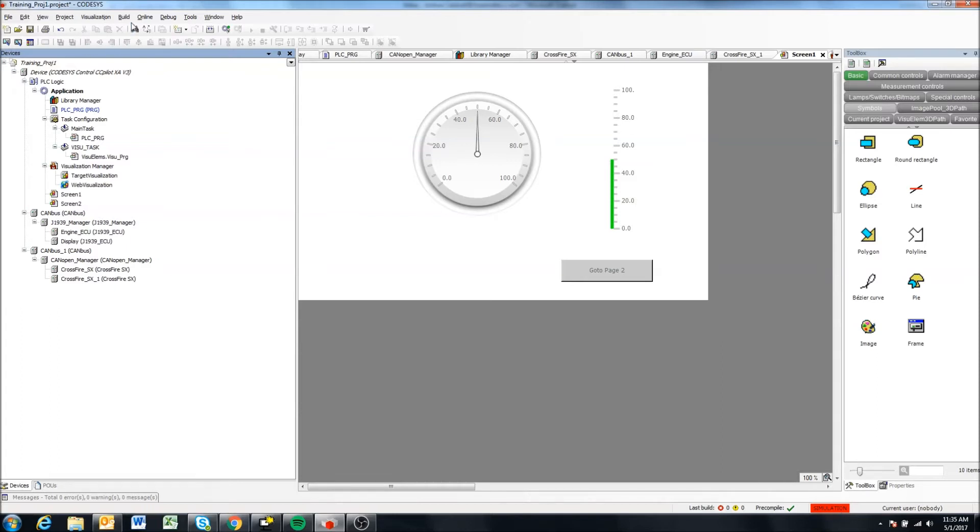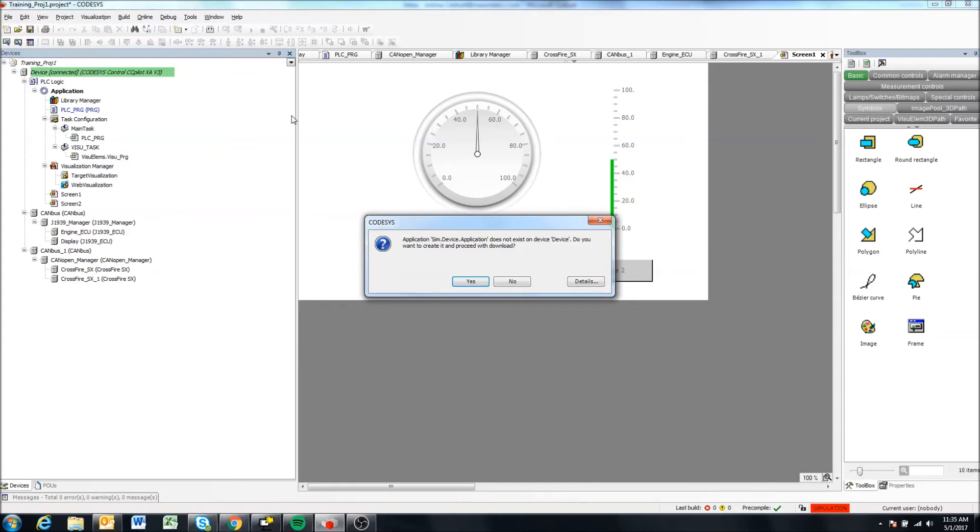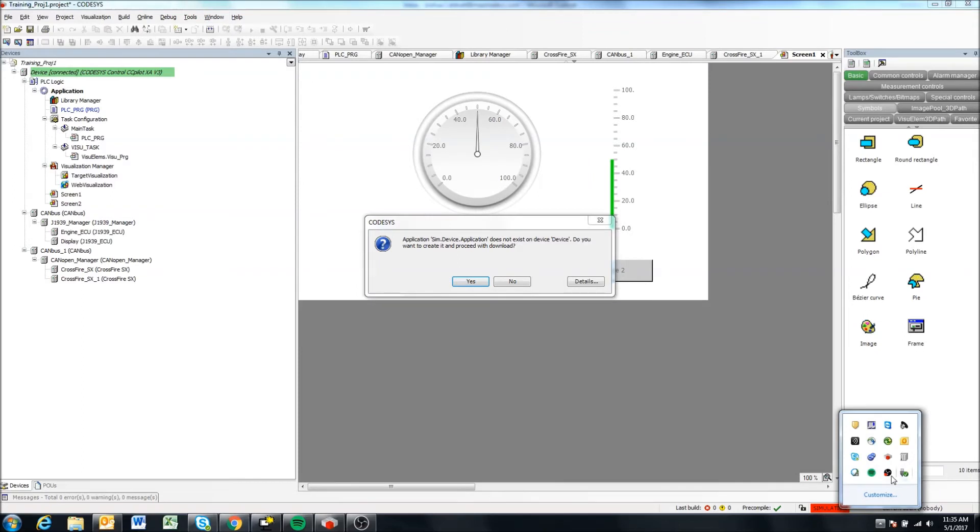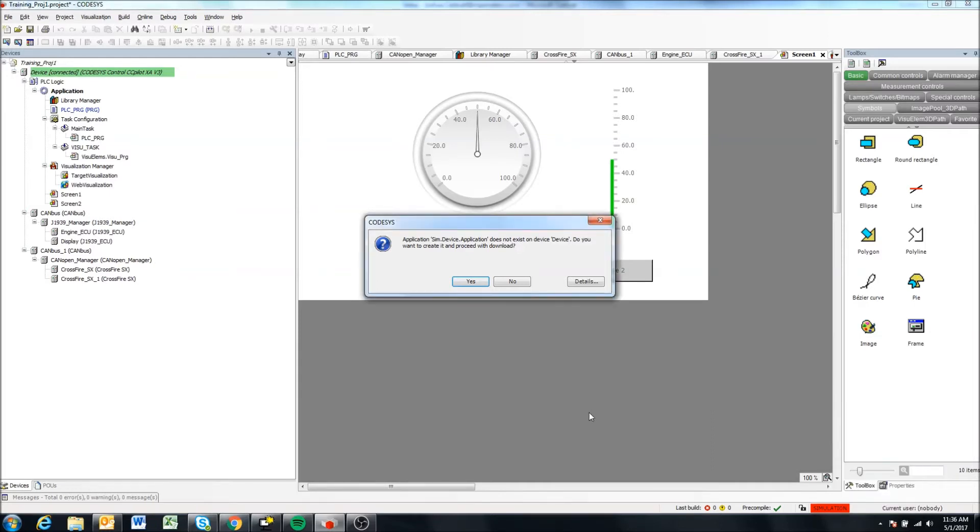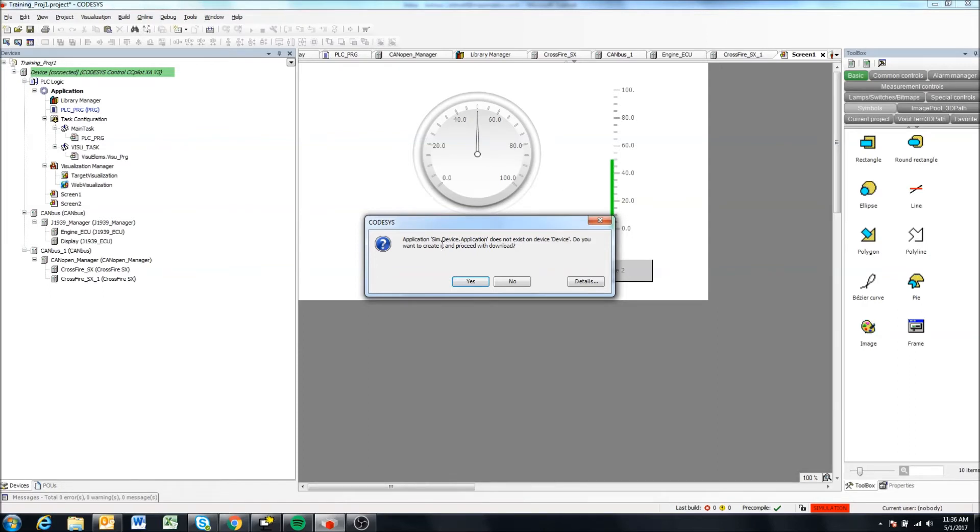And what this tells us is, we can see here as well, there's a CODESYS gateway running. And so essentially, the CODESYS runtime is running on our computer right now. And this is telling us that this application is not found on our computer. Do we want to essentially build and download it to our computer for it to run? And the answer is yes.